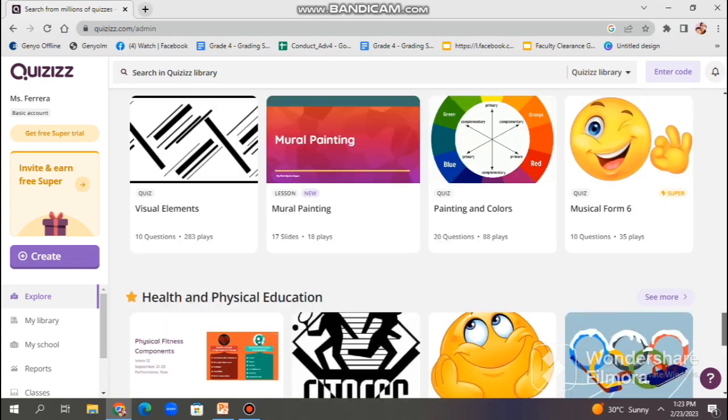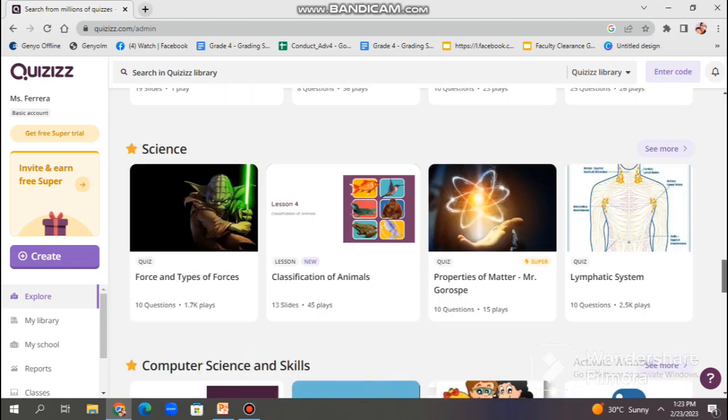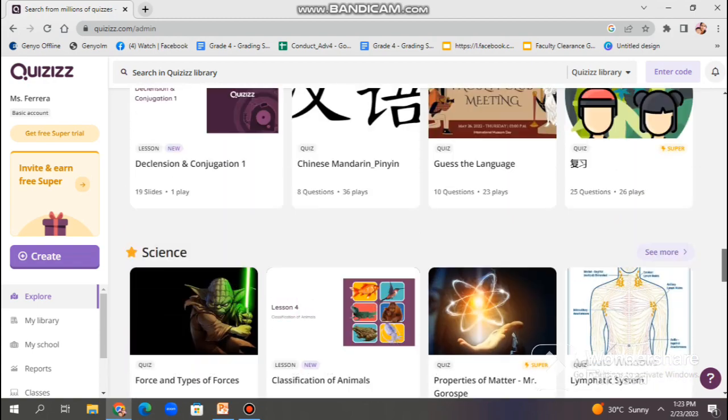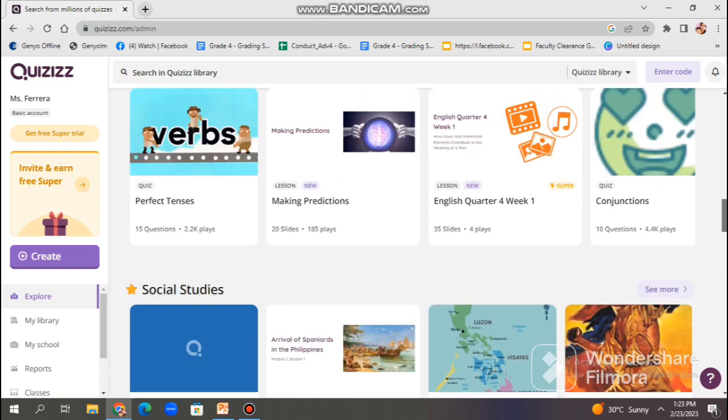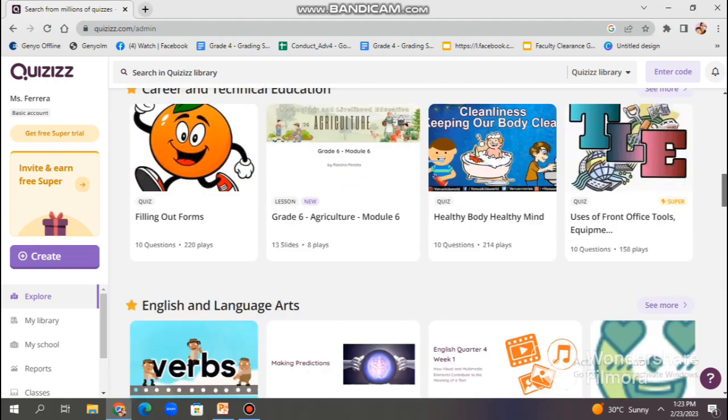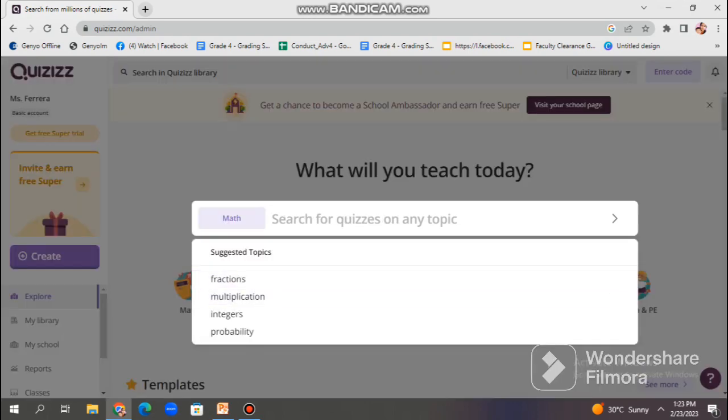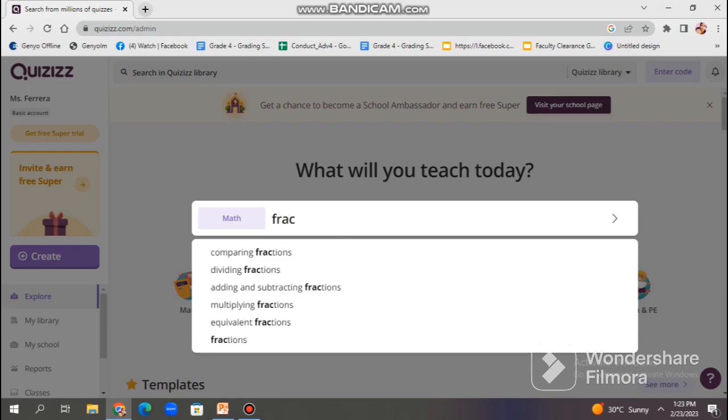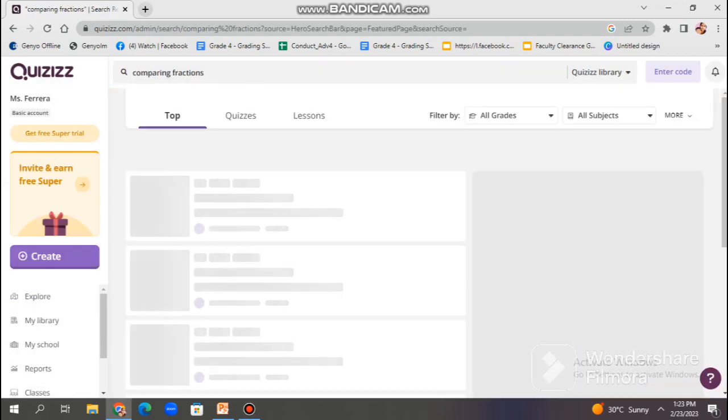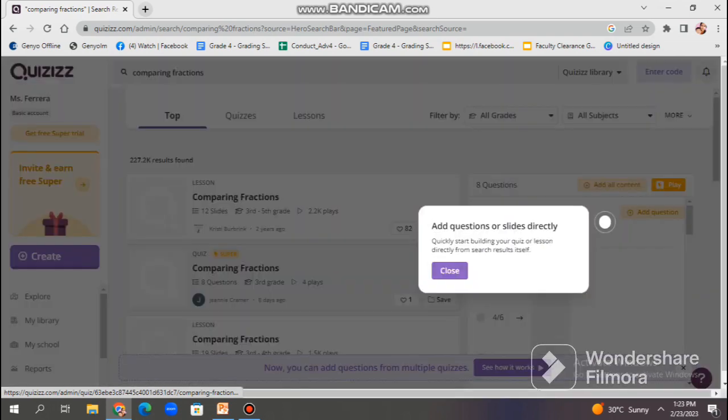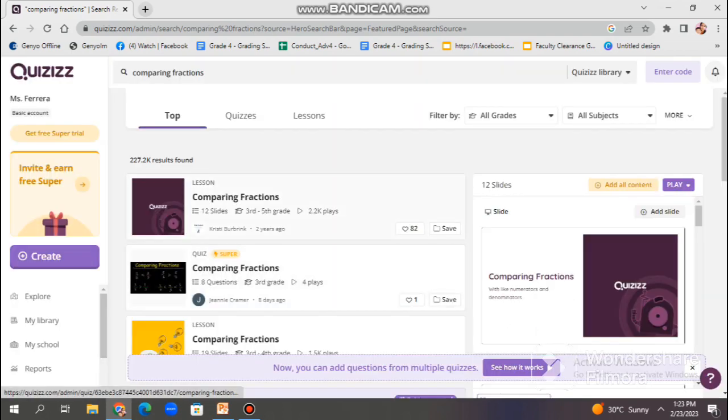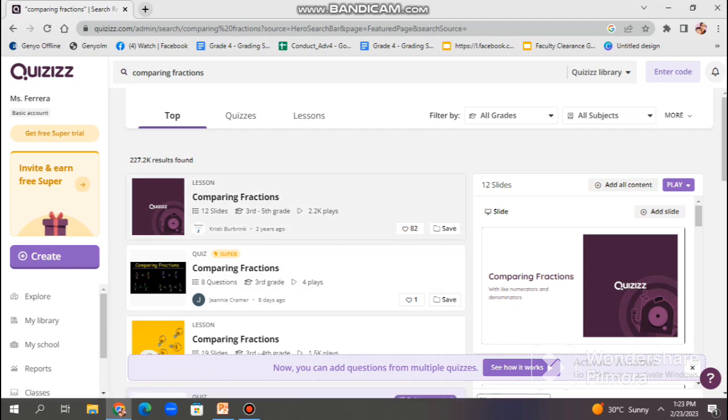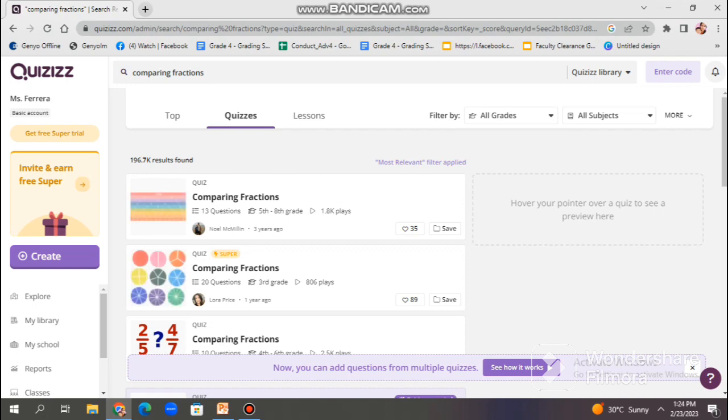Users can also view popular quizzes, as you can see, or recently added quizzes, as well as browse quizzes by user or keyword search. When you find a quiz you want to use, you can preview the questions and answers, and then clone the quiz to make a copy that you can edit and customize to meet your specific needs. This feature saves time and effort as you can use existing quizzes as a starting point and then modify them to match your teaching goals.